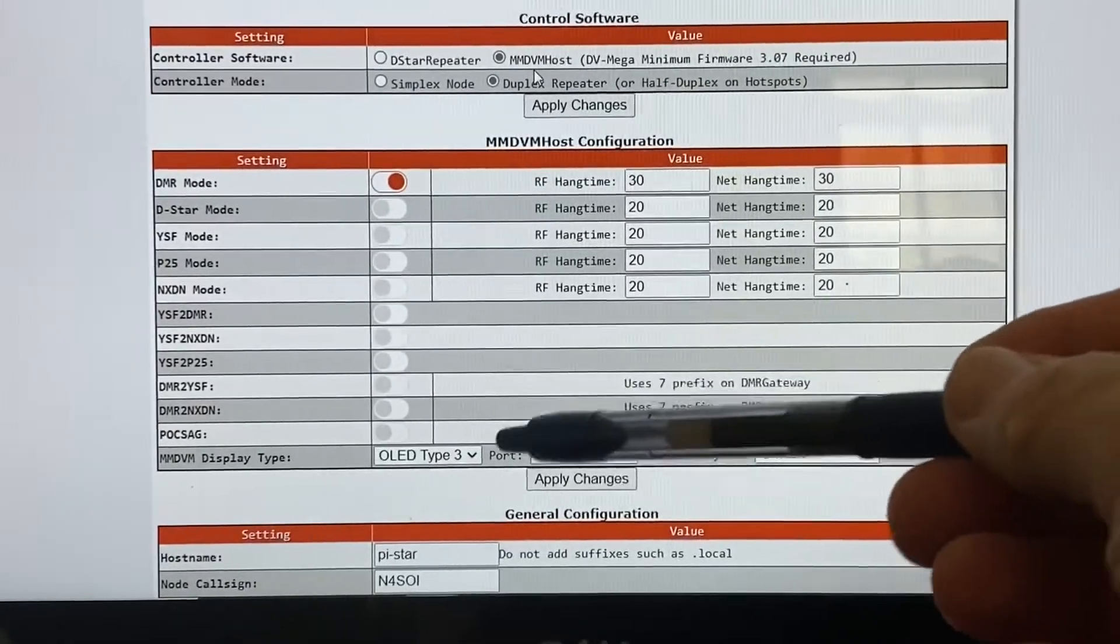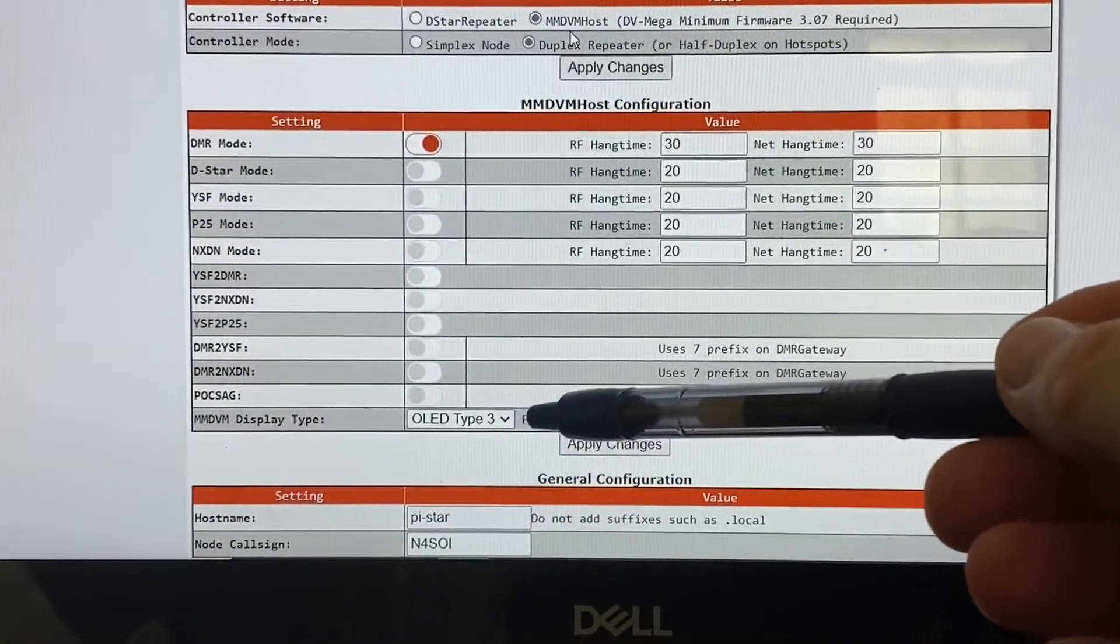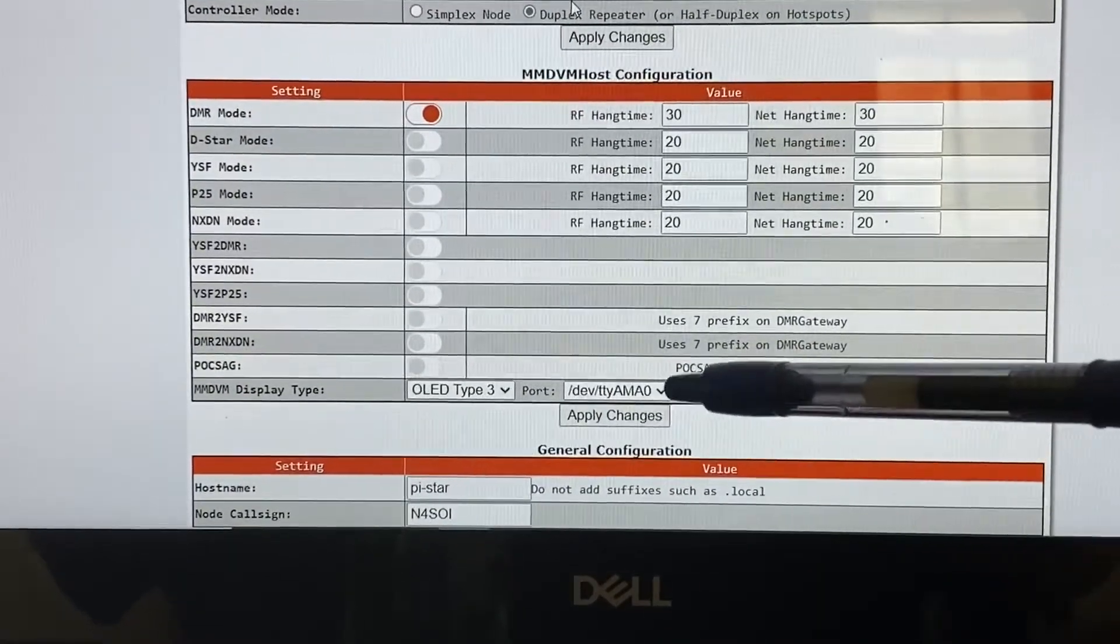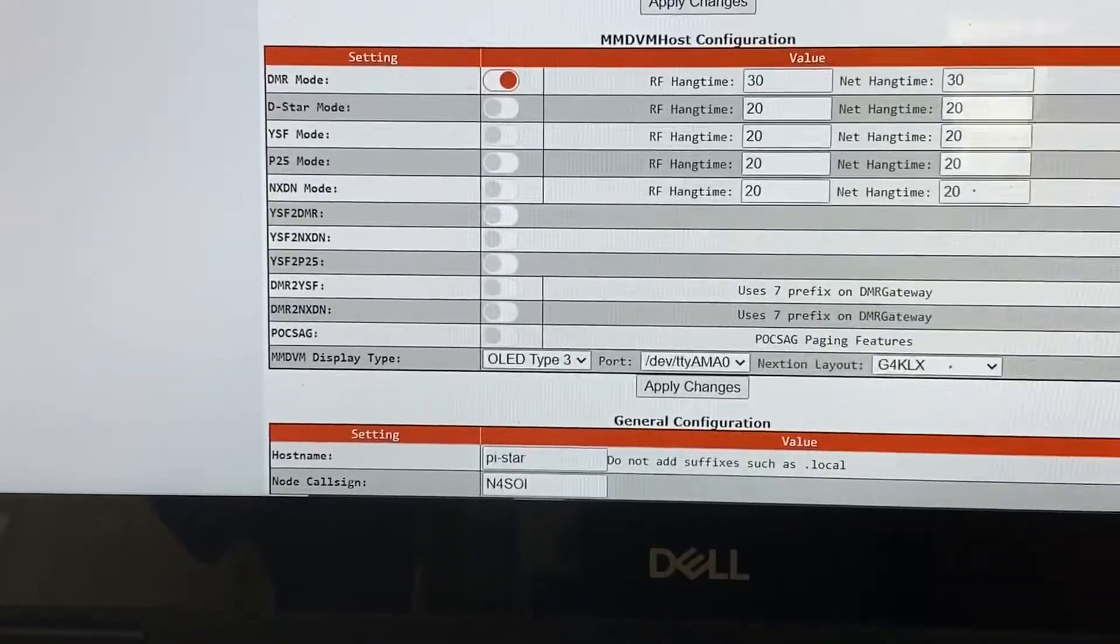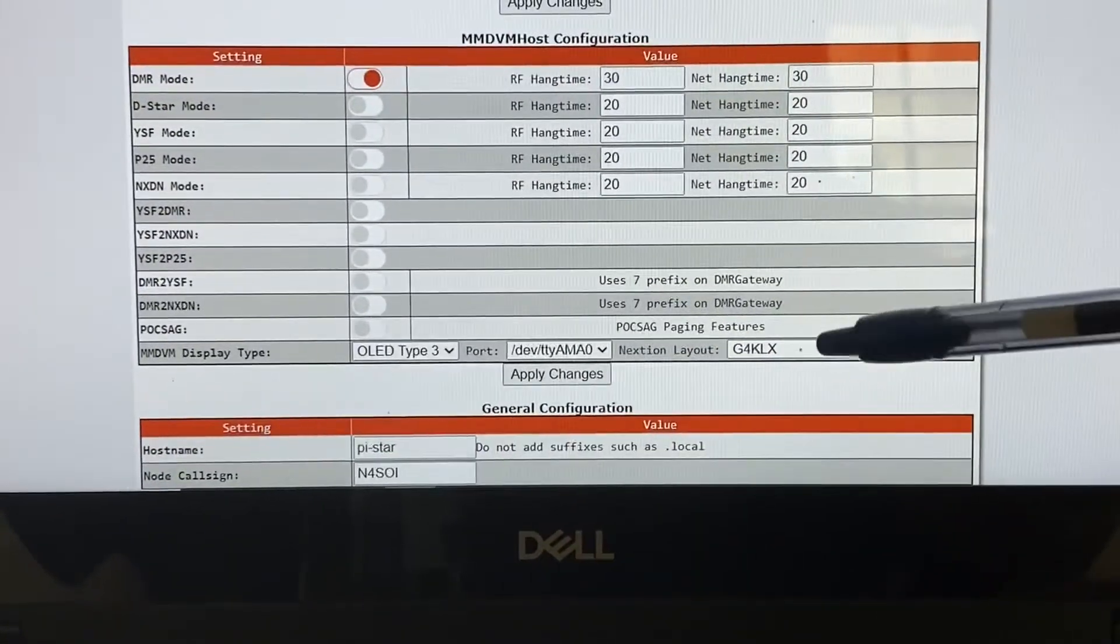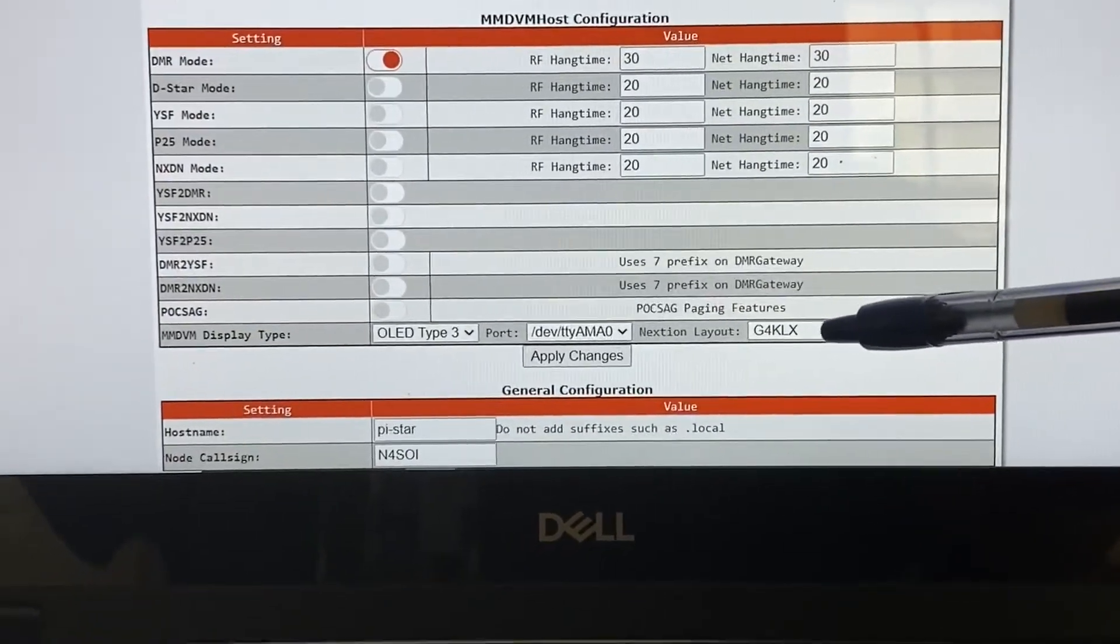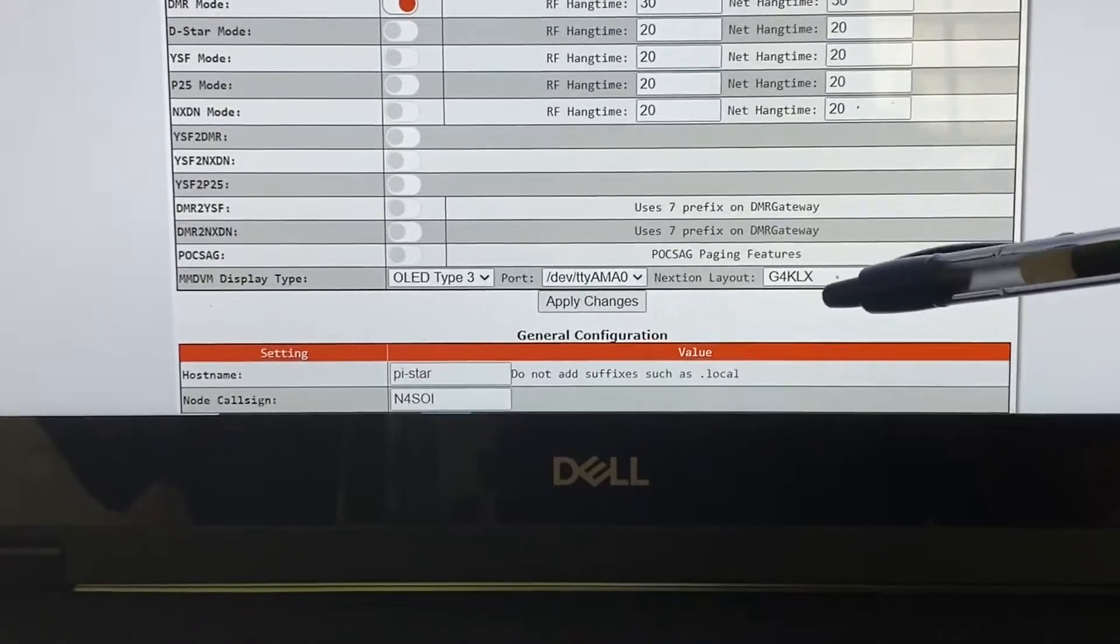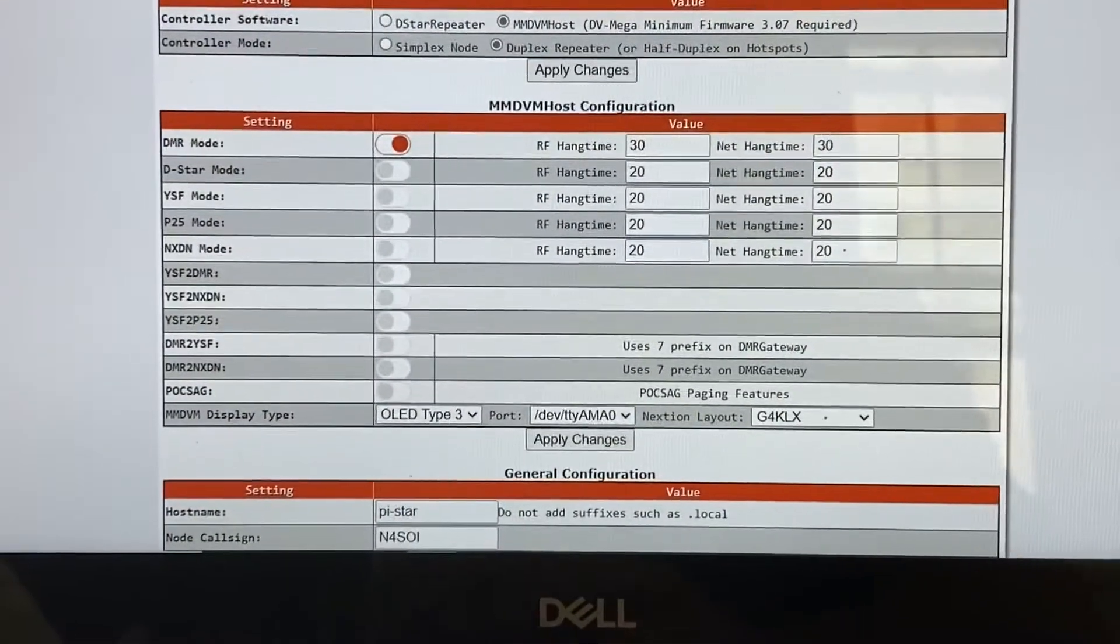The other thing, you know, the display type is going to be on these little things, the OLED type 3. Your port is going to be /dev/tty/AMA0. And then your layout is going to be G4KLX layout. That is for these little Nanos, that's not for the SkyBridge. It's just for these little ones, because they got a little tiny display on them.